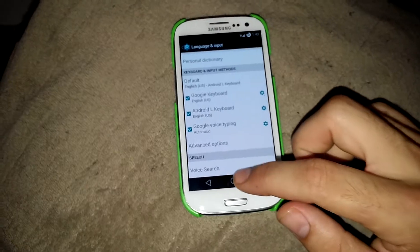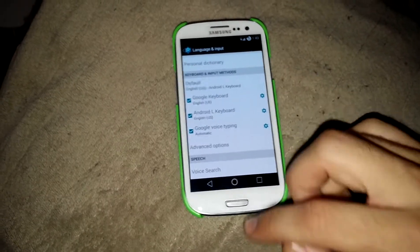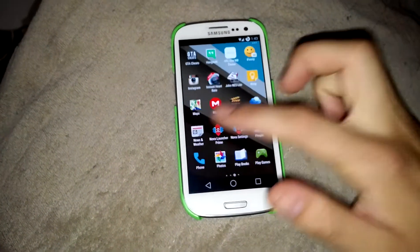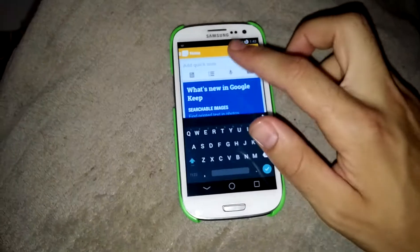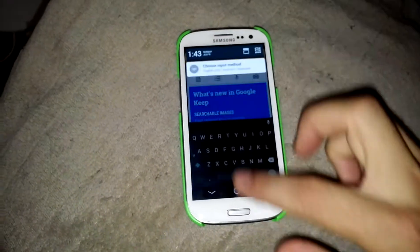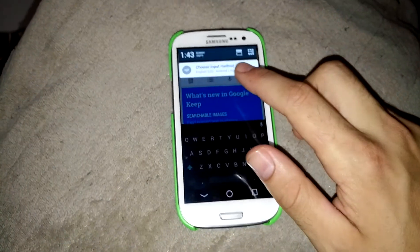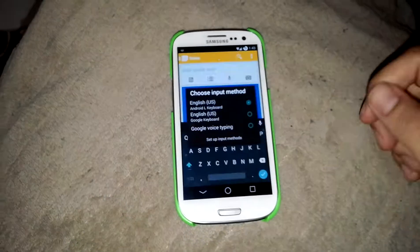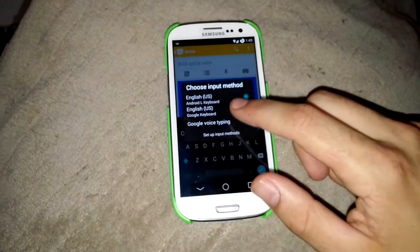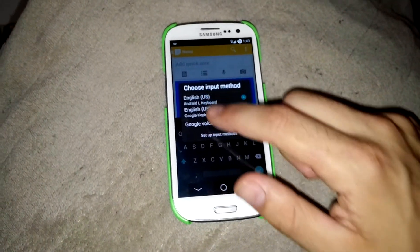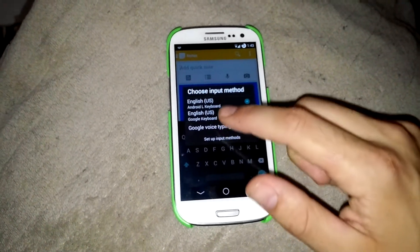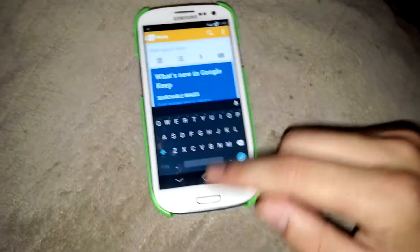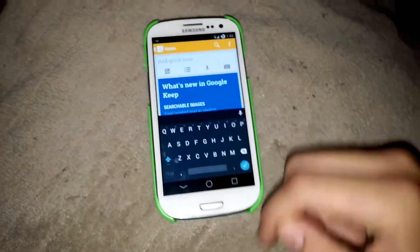Then when you get into any text field — be it any search bar, notes, anything — you want to pull down your Android notification tray, hit Choose Input Method, and look for the Android L Keyboard. Tick that, and your Android keyboard should be up and running.